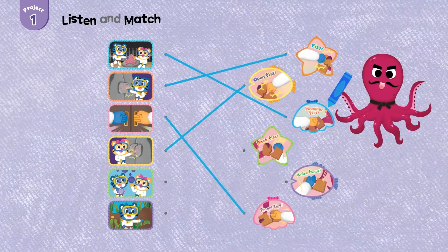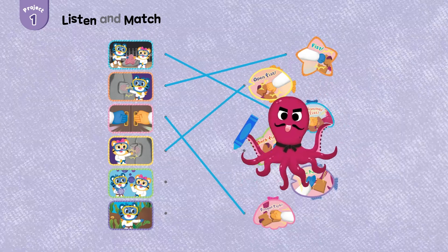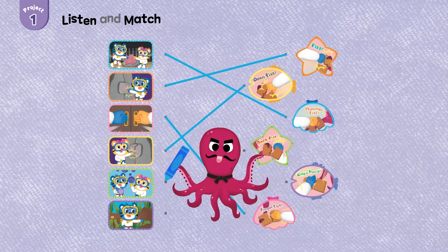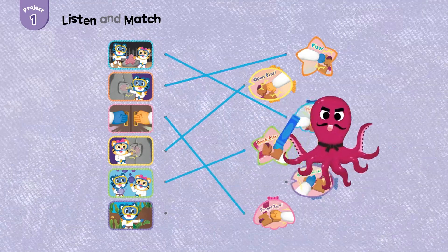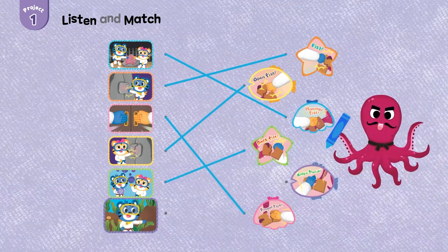Back, back, back, back fist. Knife hand.